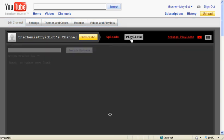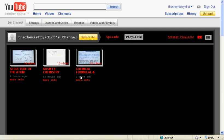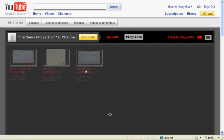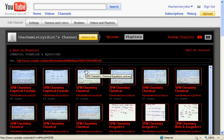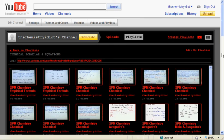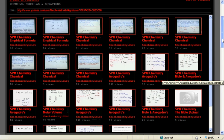And then you have structure of the atom, KBSM form for chemistry, chemical formula and equations. So let's look at this one. If I press here, chemical formula and equations, that's chapter 3, you can actually look at all the chapters in order. So you can actually play one of them if you want.